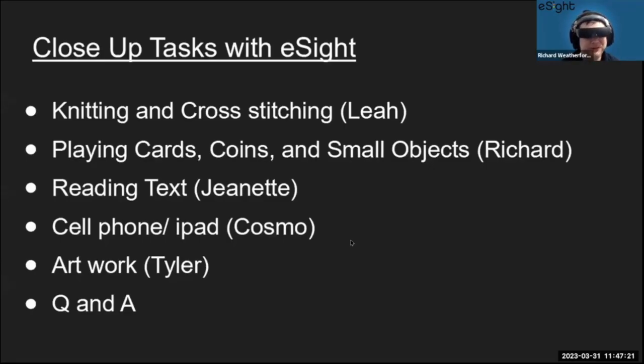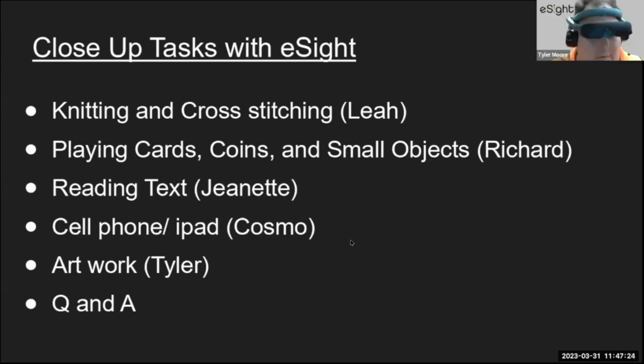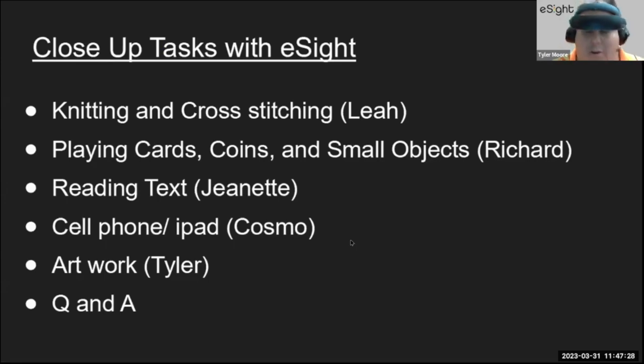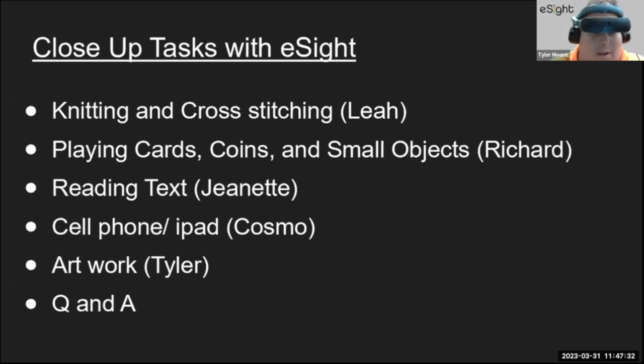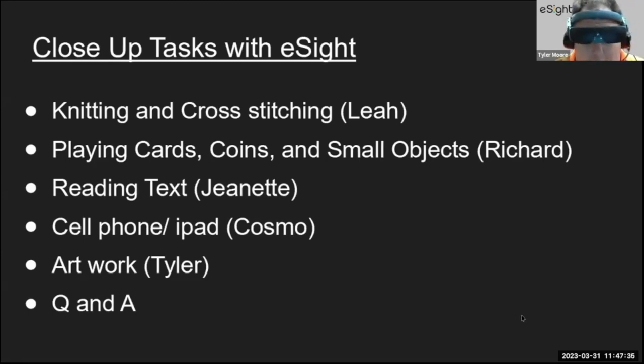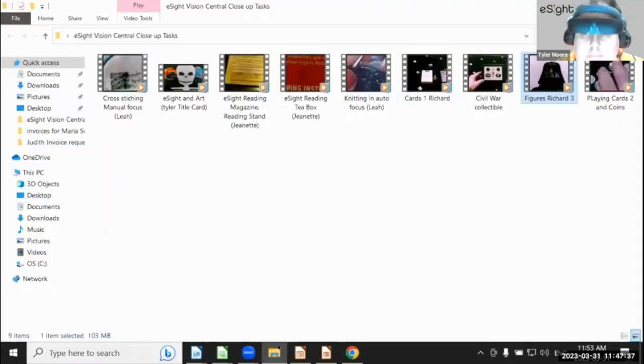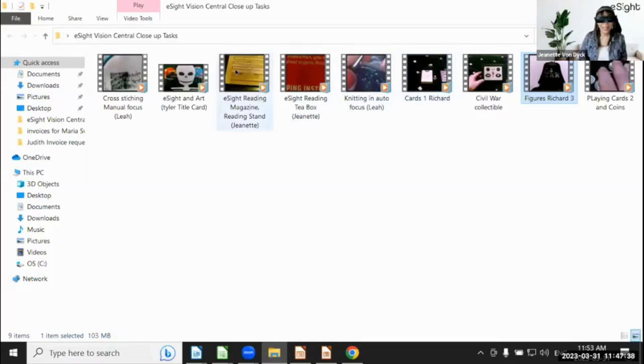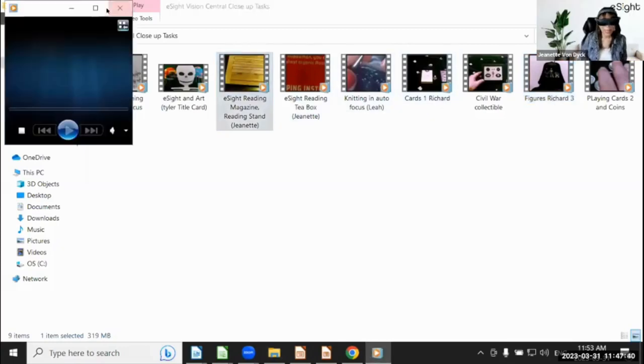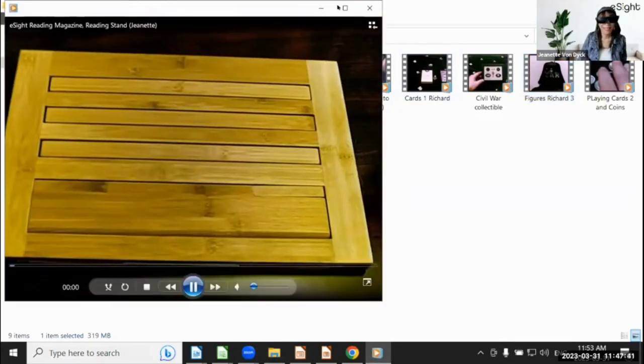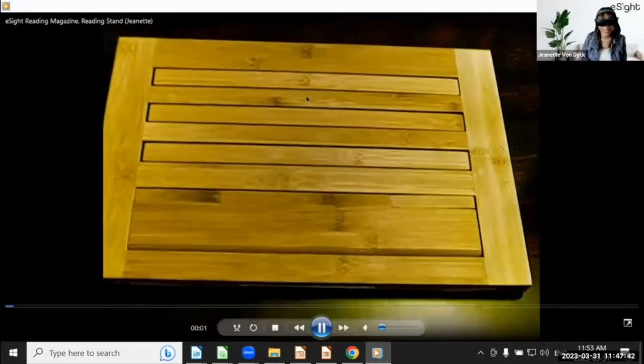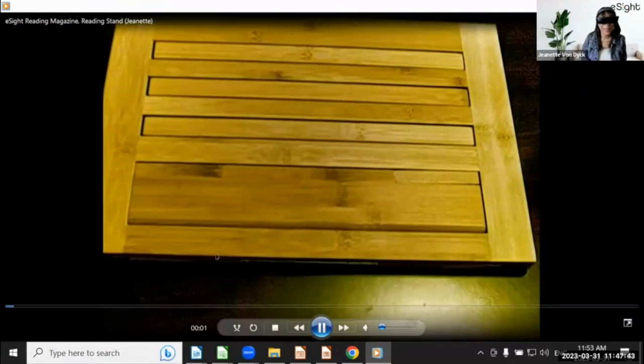Thank you, Richard. Those are great, like showing different things and how the contrast really helped out seeing all that. Next, we're going to look at reading with Jeanette. So Jeanette, I'm going to open your video here.